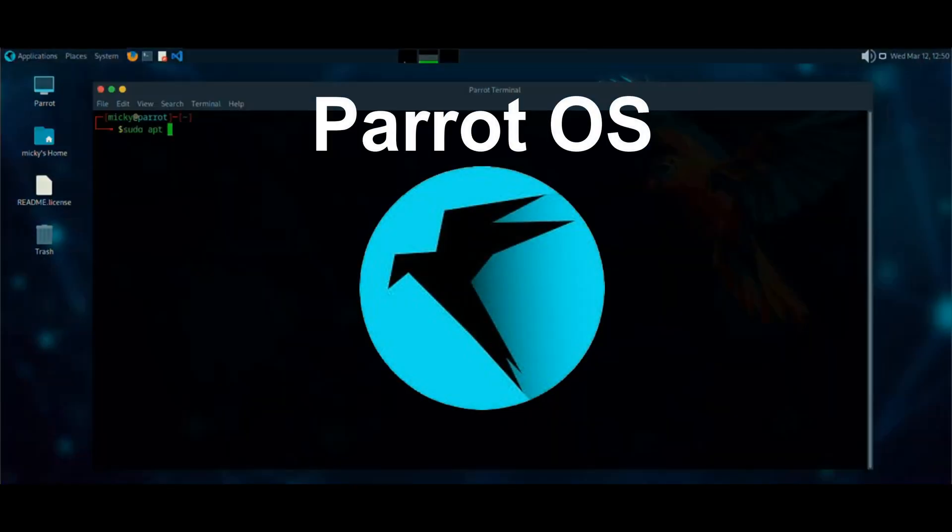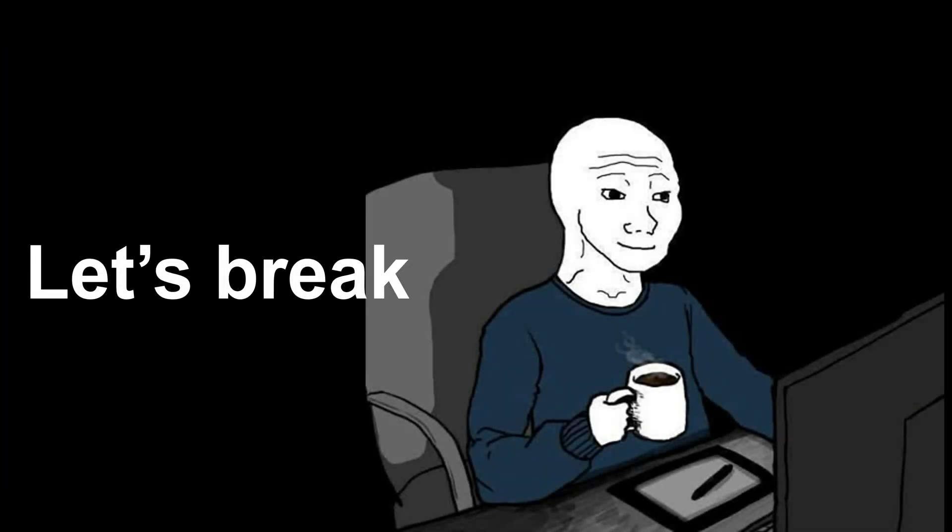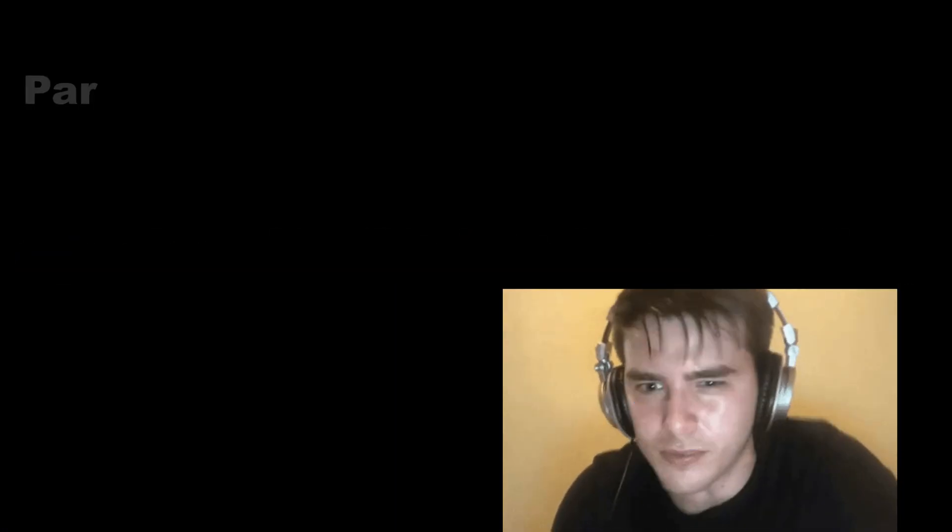And it might just be the best-kept secret in hacking. Let's break it down, tool by tool, feature by feature. And spoiler, Kali's kind of sweating.